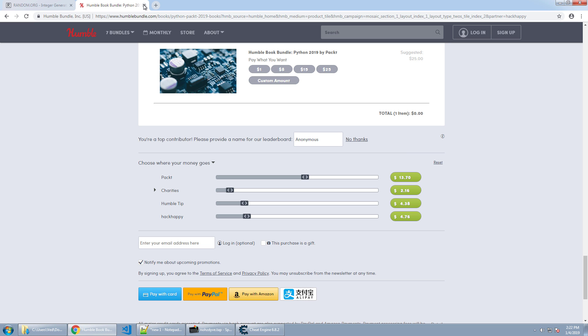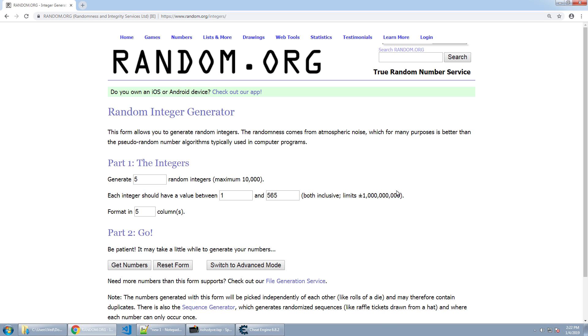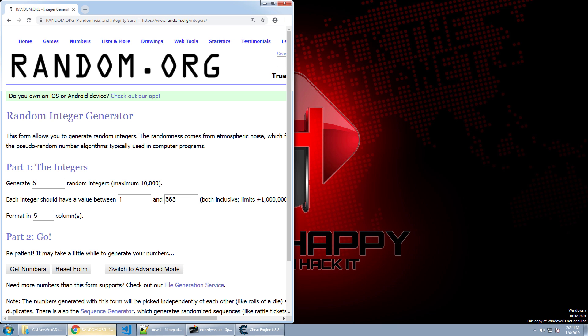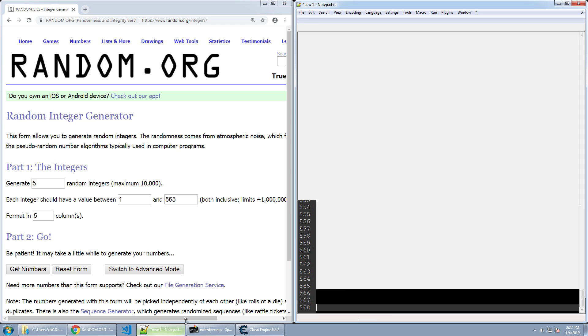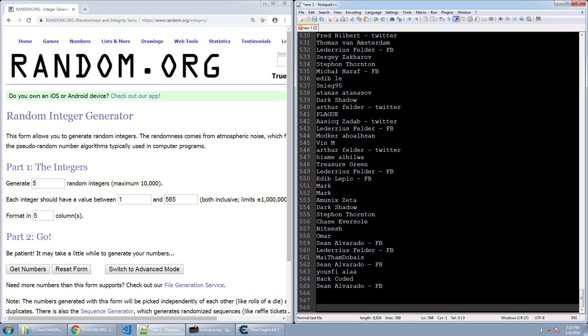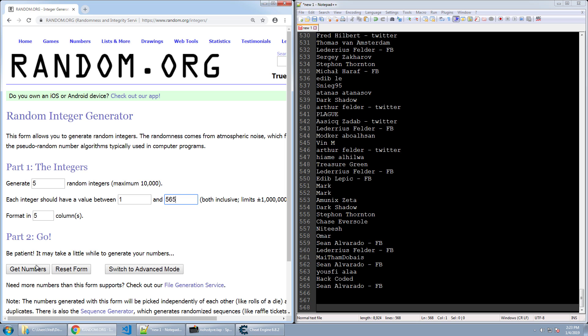Alright so that's enough of that let's go ahead and get on to the drawing. So as of right now we have 565 entries into this drawing. I'm going to pick five winners today and we can see we're going to generate five winners from 1 through 565. So let's go ahead and see who our winners are.